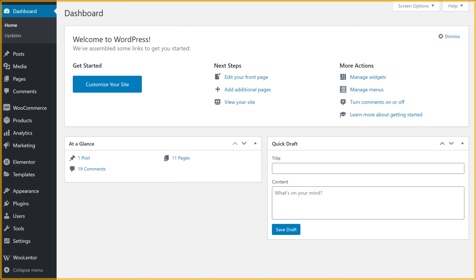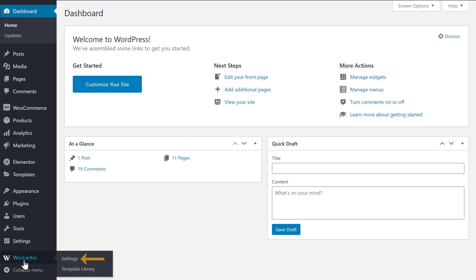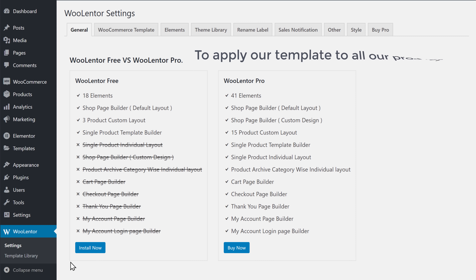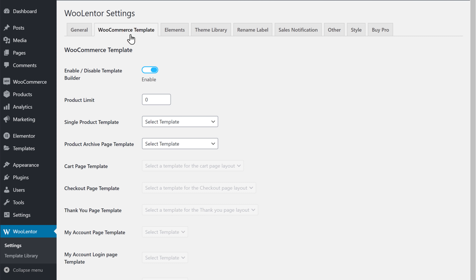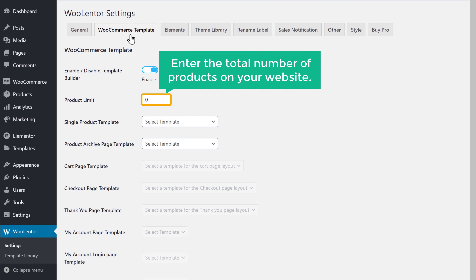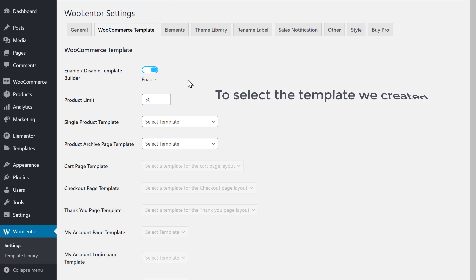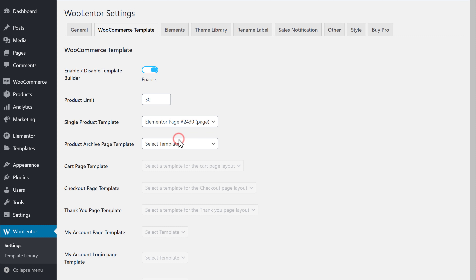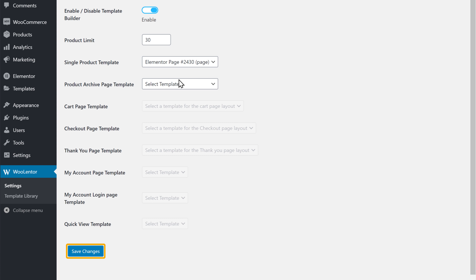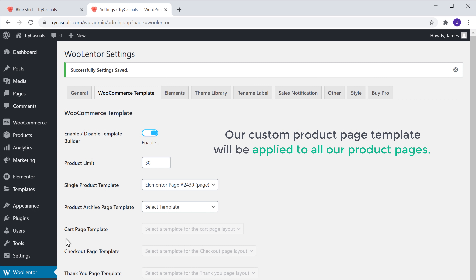To do that, let's go back to our dashboard. Now go to Volentor and click Settings. Now to apply a template to all our products, let's go to Templates. Here, enter the total number of products on your website — since our site has around 30 products, I'm going to enter that. Now to select the template we created, just click here and select this. Once you're done, click Save Changes. And now our custom product page template will be applied to all our product pages.